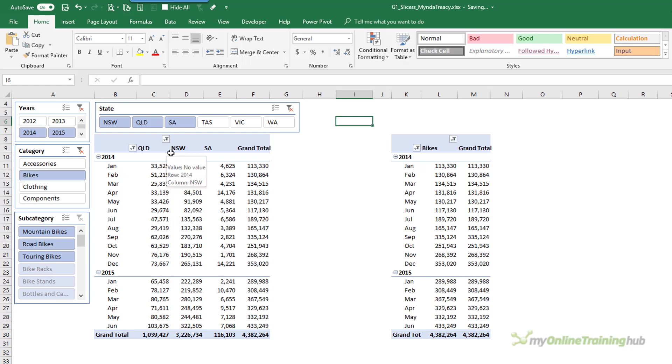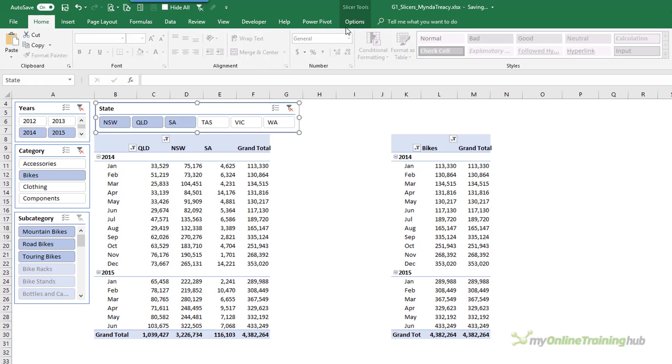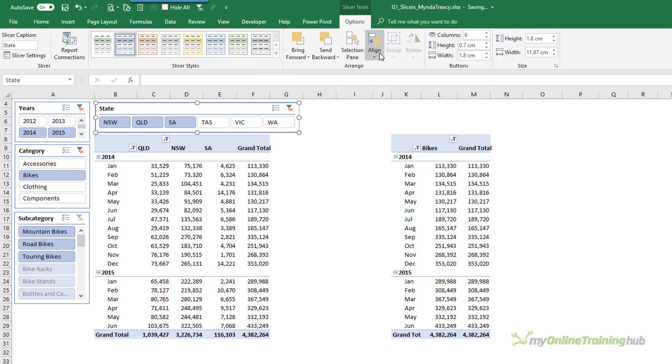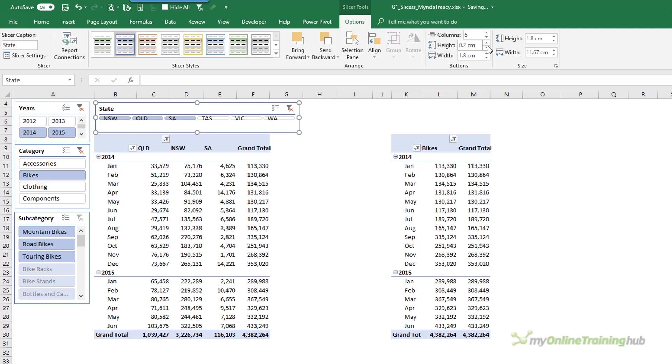So in this video I want to show you how to make them really small because the options that we have on the Slicer Tools tab are a little limited. You can make the button smaller but eventually the font becomes unreadable.